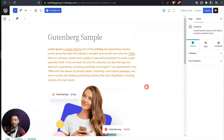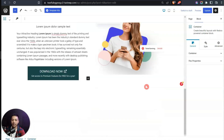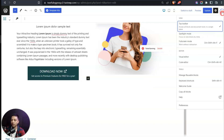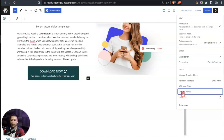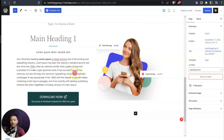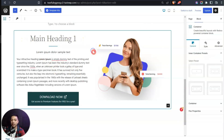Let's say we've added all the content on our page and want to copy everything to a new page. Click the three dots on the bottom right corner and select 'Copy All Blocks' — now everything on the page is copied and we can paste it all onto a new page or post.